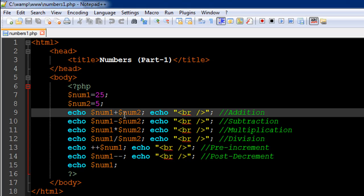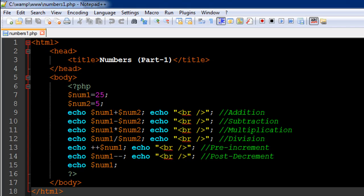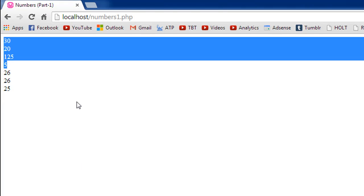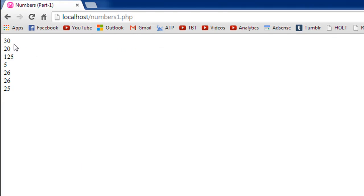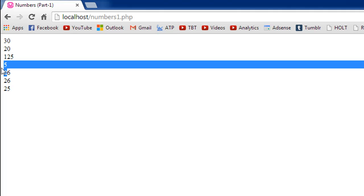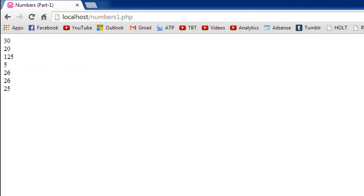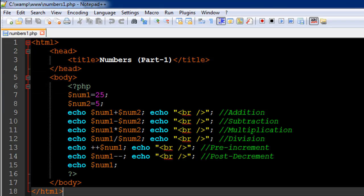So you know the result should be: 25 plus 5 should be 30, 25 minus 5 should be 20, 25 times 5 should be 125, and 25 divided by 5 should be 5. The output of the file shows us 30, 20, 125, and 5, so we get the expected output.